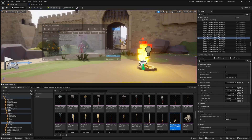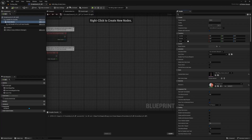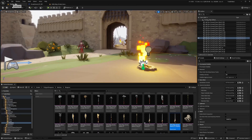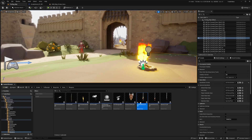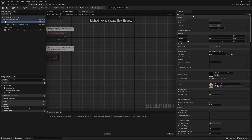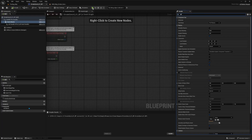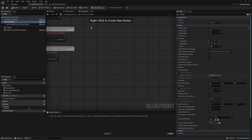That will fix our weapon. When we go over to our weapon blueprint and double-click on it, in the details tab while the mesh is selected you'll be able to search for physics and make sure that simulate physics is checked. If this is grayed out for you, you probably do not have a physics asset assigned. I'm going to hit compile and save.